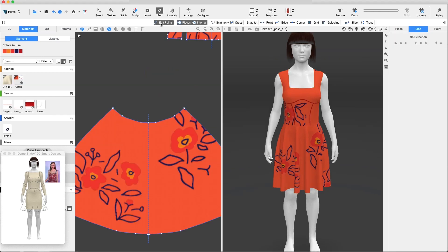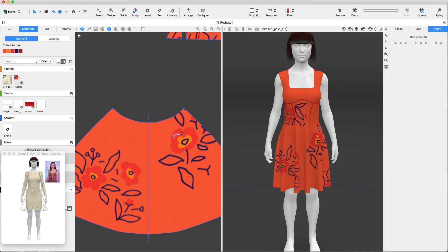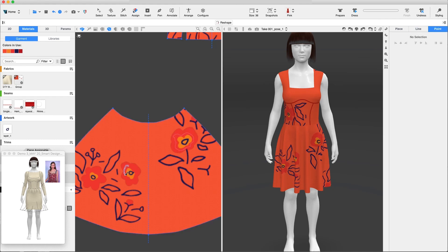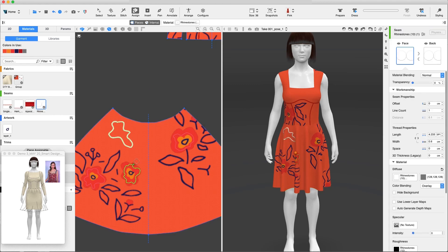Using the new integration with Substance, we added the sbsar file of rhinestone. Using the brush, let's draw a line around the flower and assign it to the rhinestone. And we'll change the seam spacing.